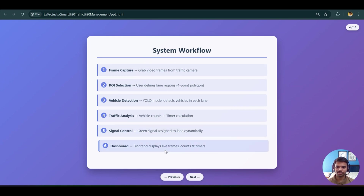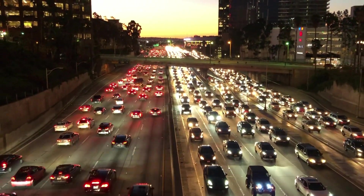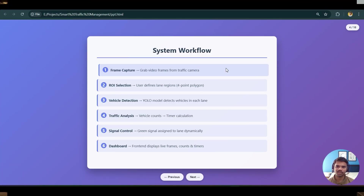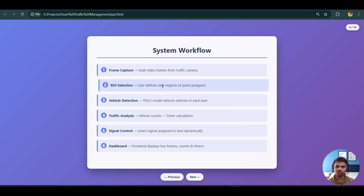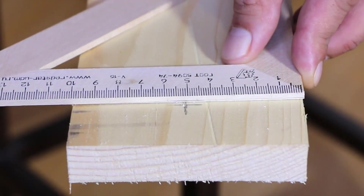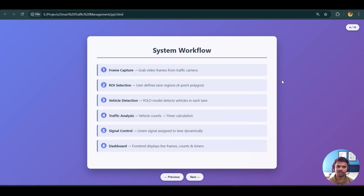The system workflow is divided into six parts. First is frame capture — grab video frames from a traffic camera. Unfortunately I didn't get access to live camera footage since that comes from government sources, so I downloaded footage from the internet and used the same footage as the previous project. Second is ROI selection — user-defined polygonal regions. We manually plot four points, and inside those four points vehicle detection takes place, so the model does not detect vehicles outside the lane.